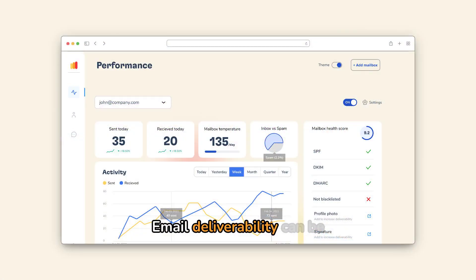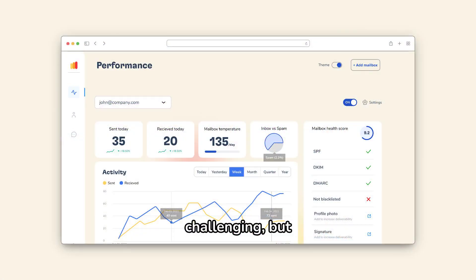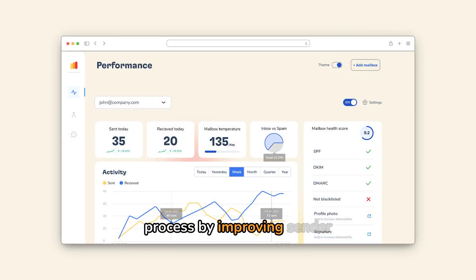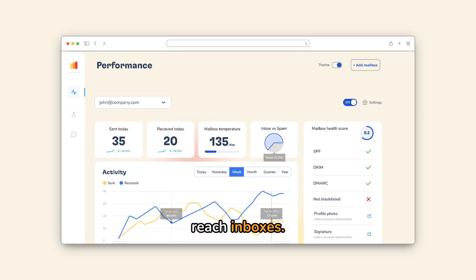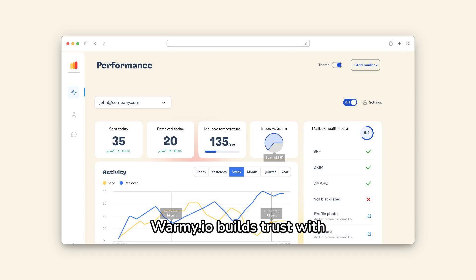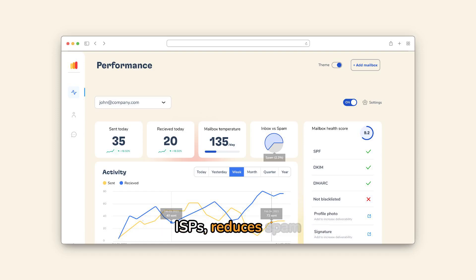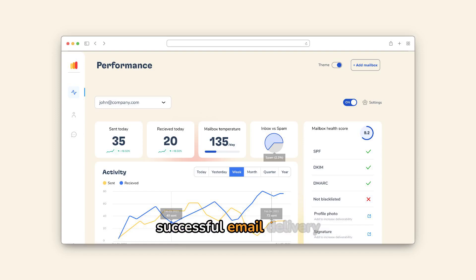Email deliverability can be challenging, but Warmy.io simplifies the process by improving sender reputation and ensuring emails reach inboxes. By gradually increasing sending volumes, Warmy.io builds trust with ISPs, reduces spam designations, and enhances successful email delivery rates.